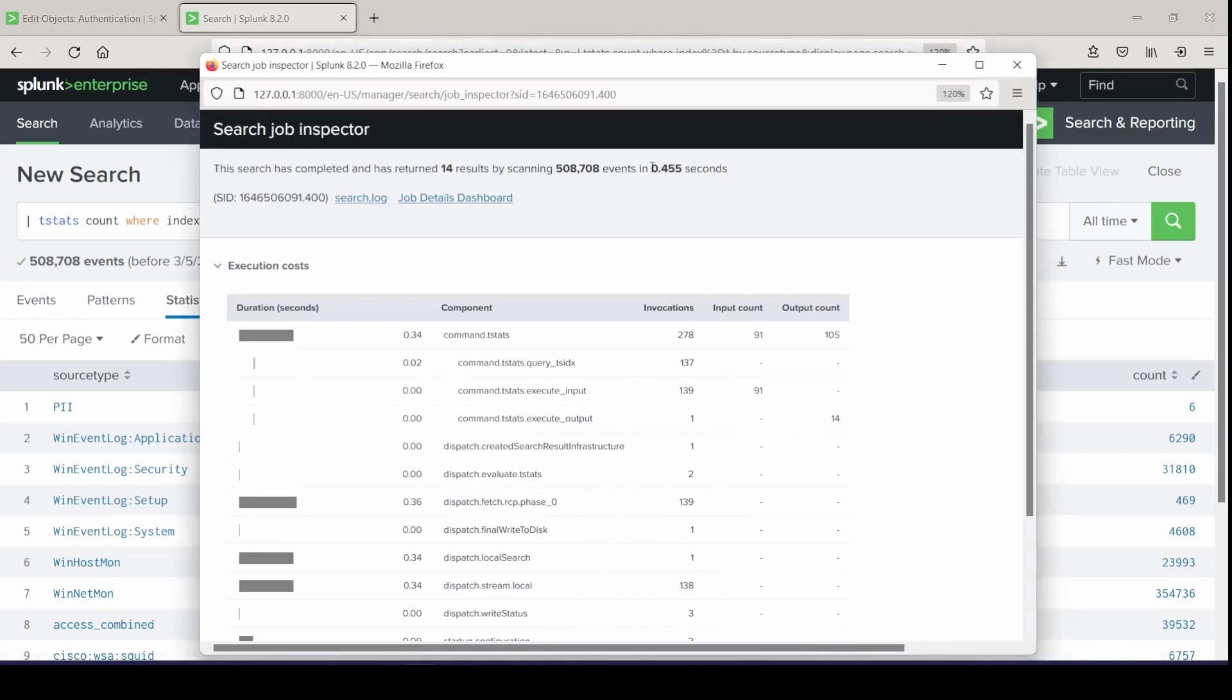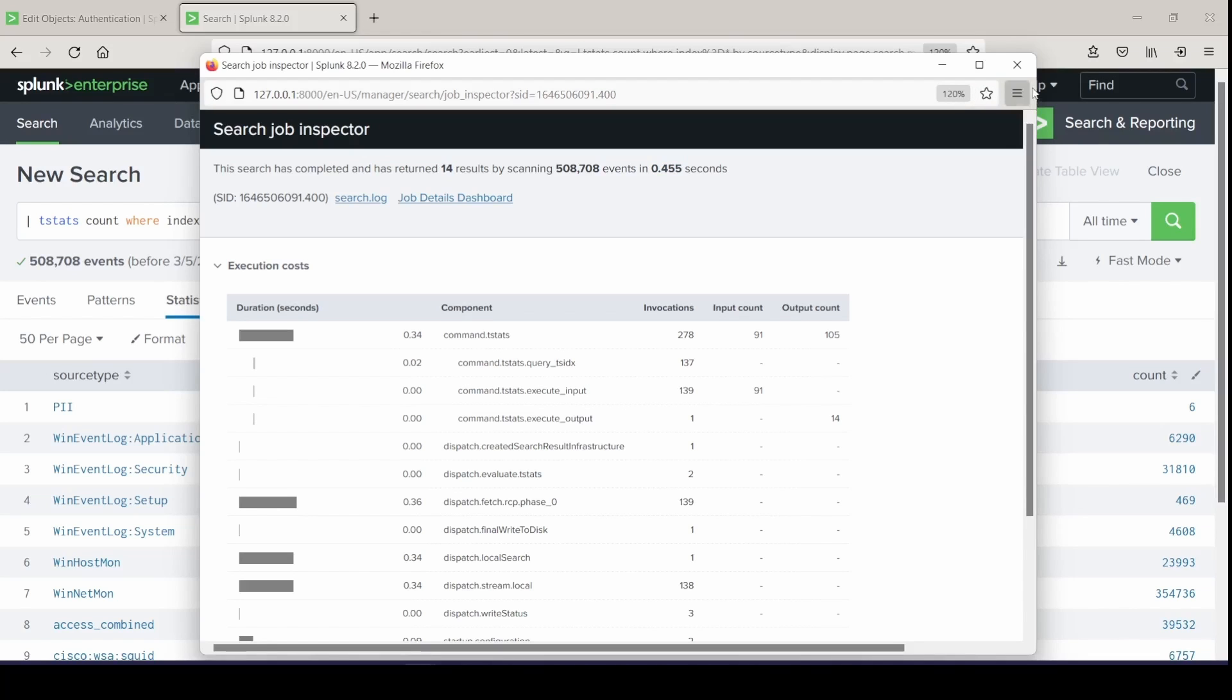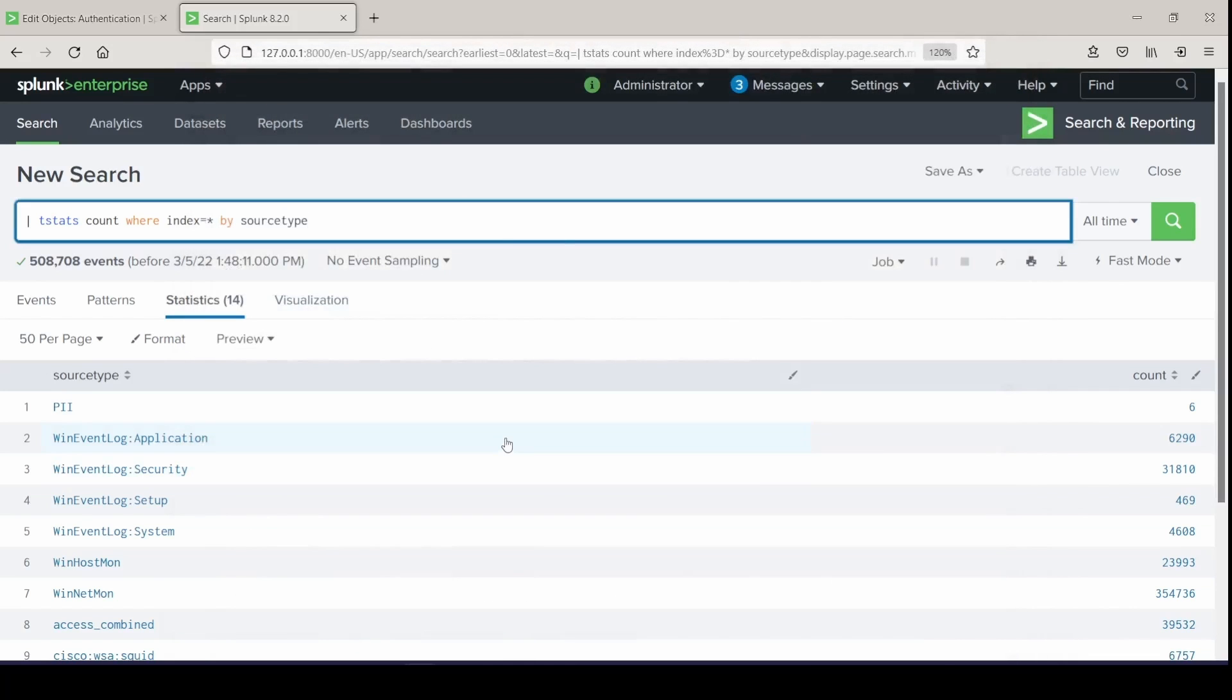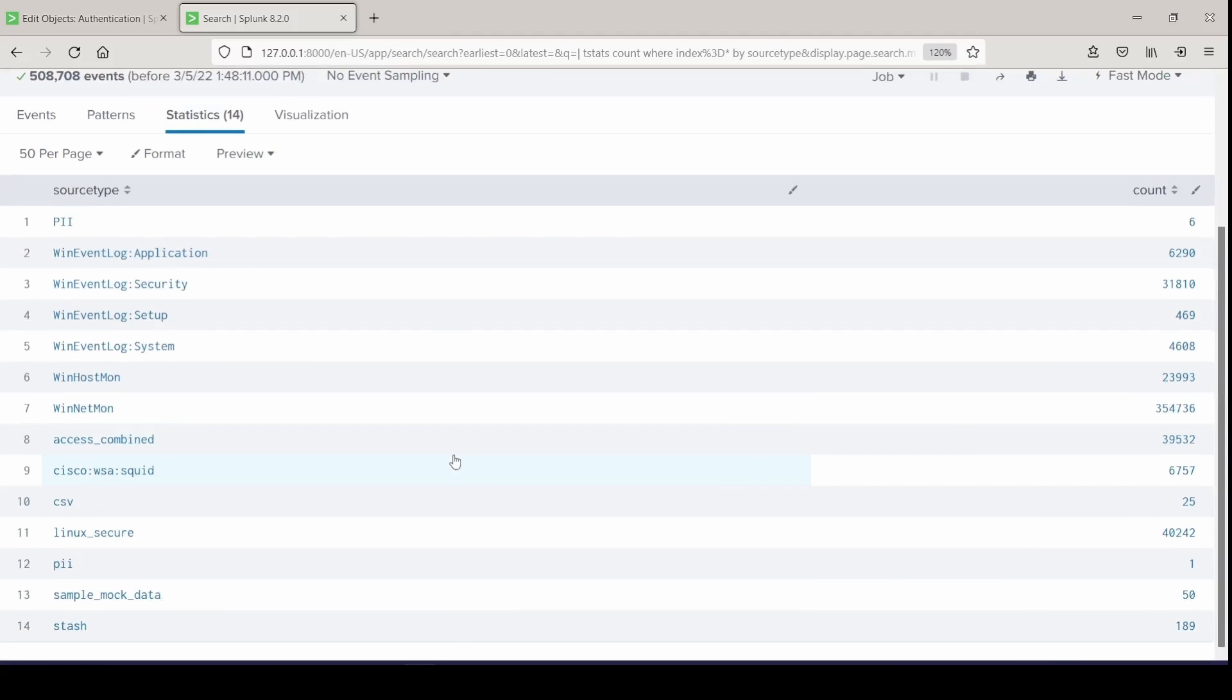So the other one was almost 3 seconds. Yeah, super fast. Tstats, very powerful. Leverage it with your data models where you can. Take it and run with it. Leverage the Splunk docs, and you'll have some really fast searches.